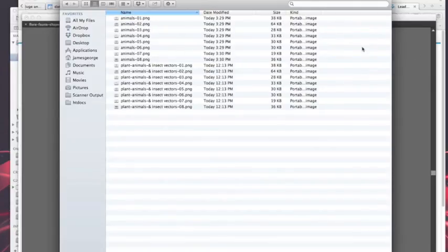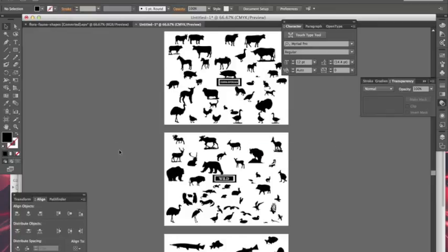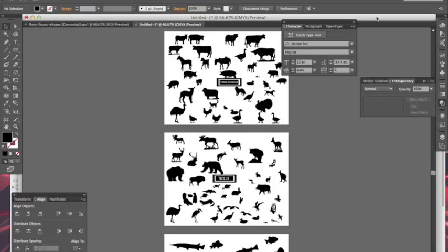And this will save you time instead of having to go choose one, save for web, choose another, put it in its own file, save for web—and that just, it's a productivity enhancement that will save you a lot of time. I hope this helps you guys out. I'm James George and this is Creative Beacon.